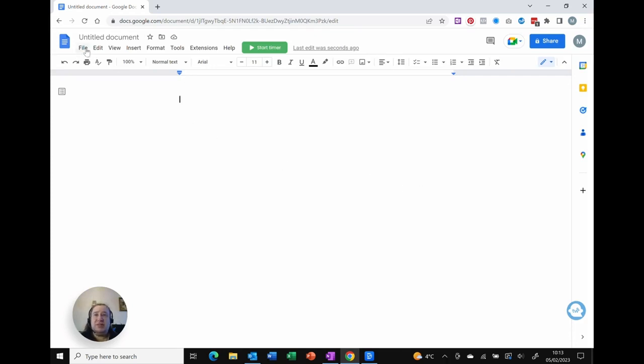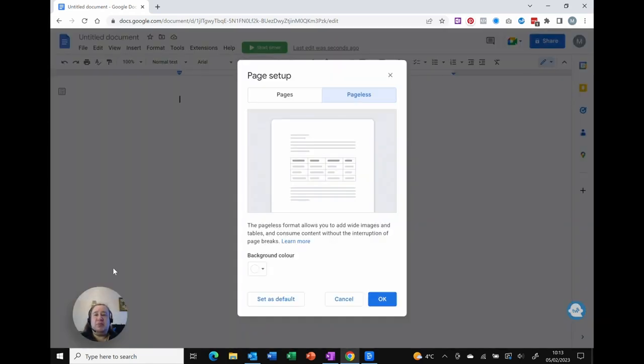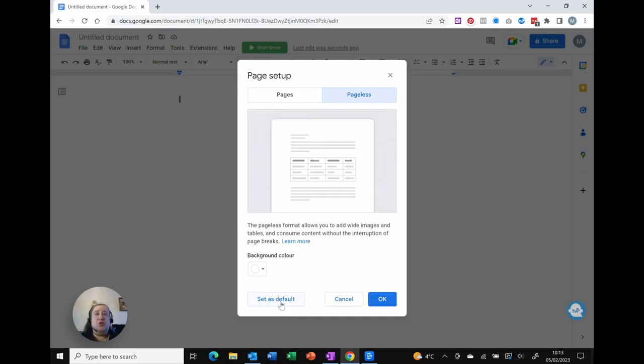If I want this permanently, if I go back into File and Page Setup, I can set that as the default so that all new pages that are created are automatically in my pageless.